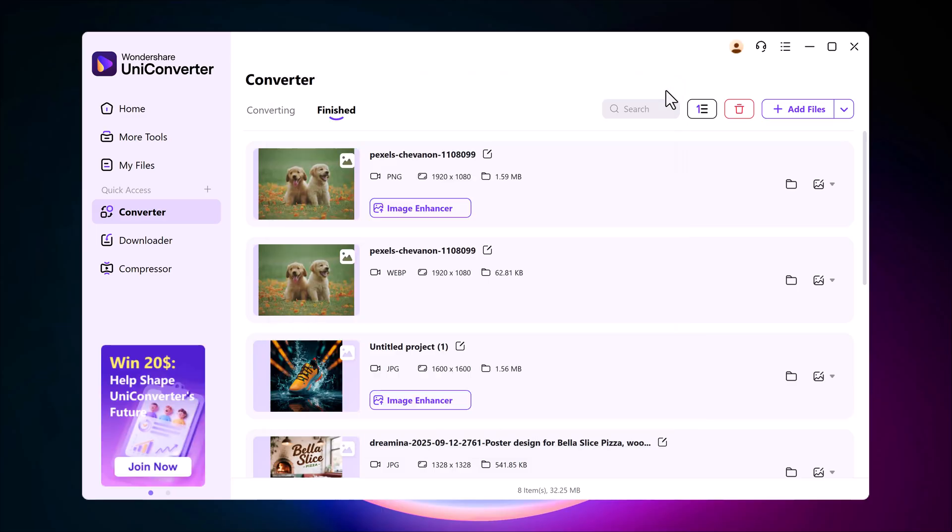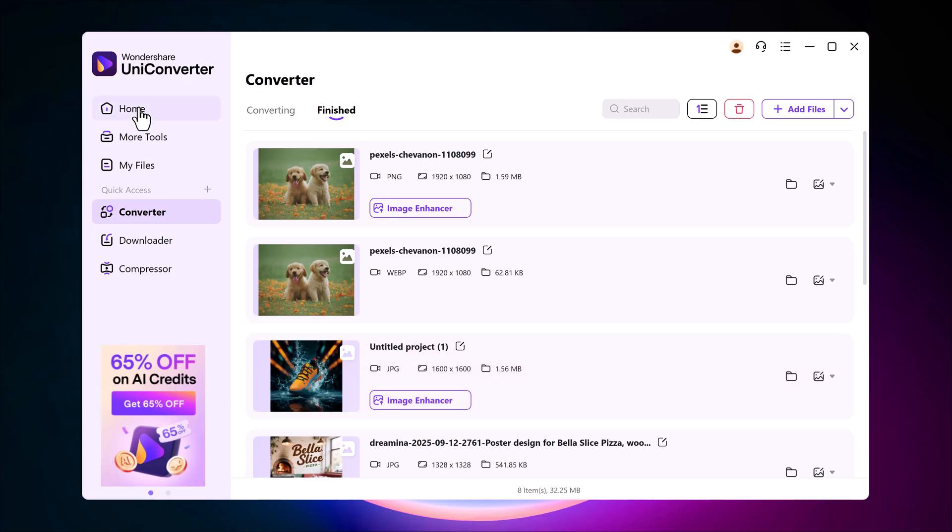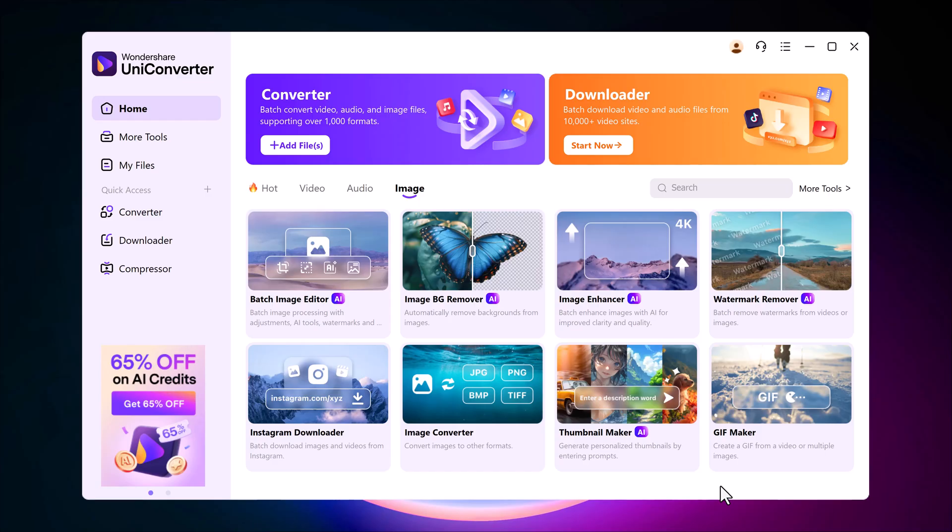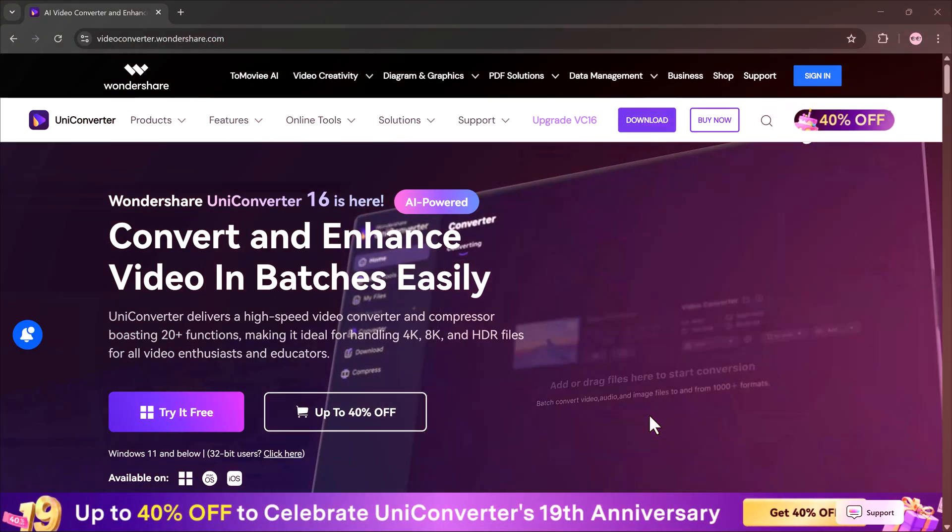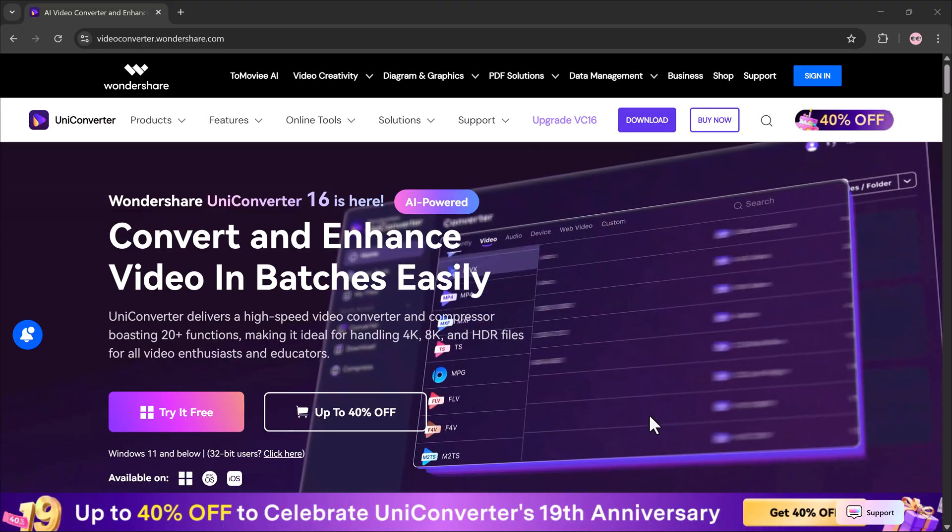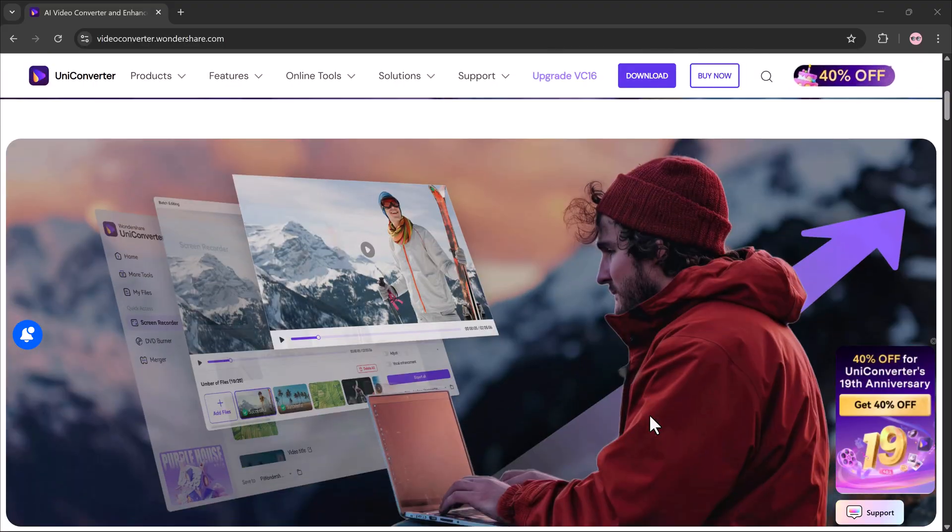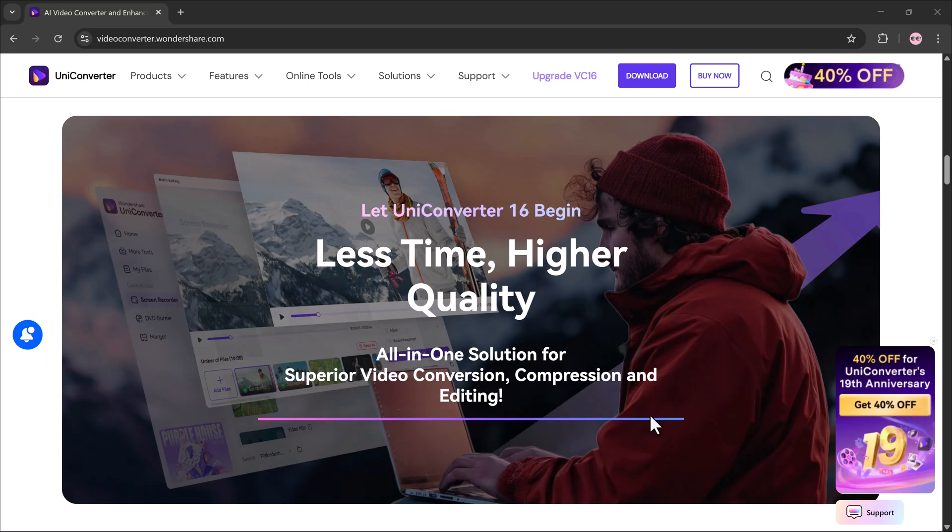So as you can see, Wondershare Uniconverter is truly an all-in-one solution. You can enhance blurry images, restore old photos, change or remove backgrounds, erase watermarks and convert your images into different formats all inside one software.